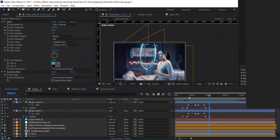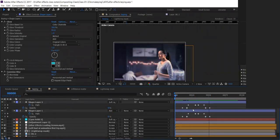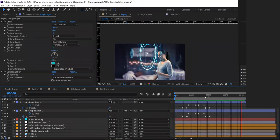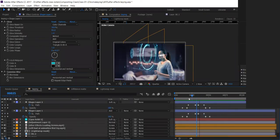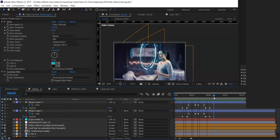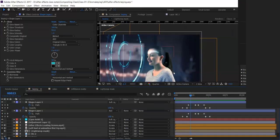Now you can see the scan effect — it passes over the skin, and the light scanning is happening on her face.